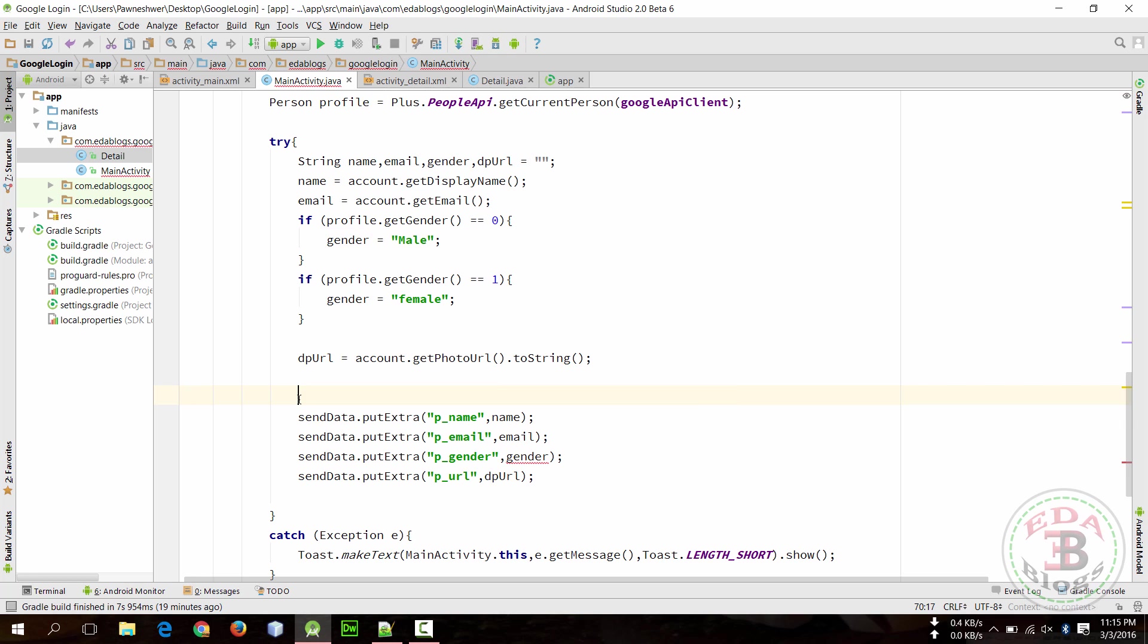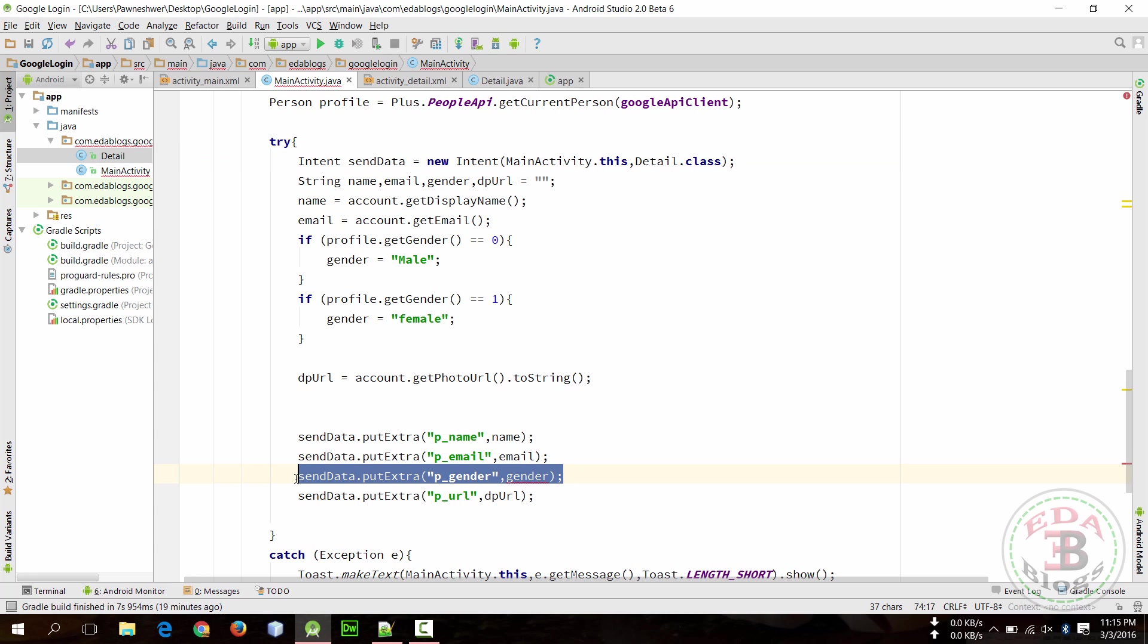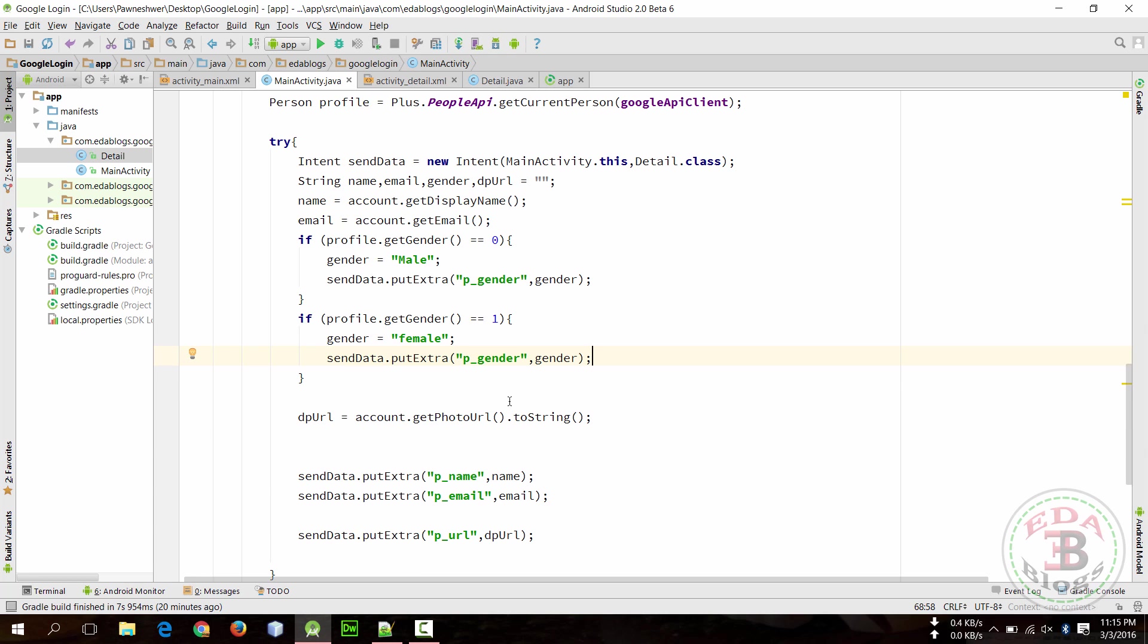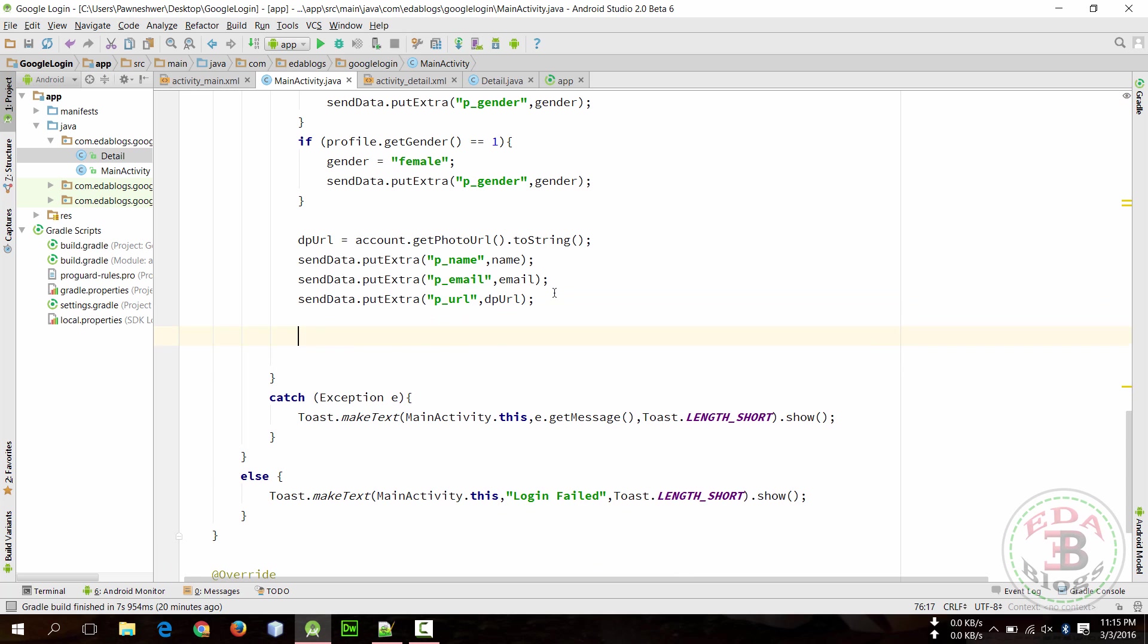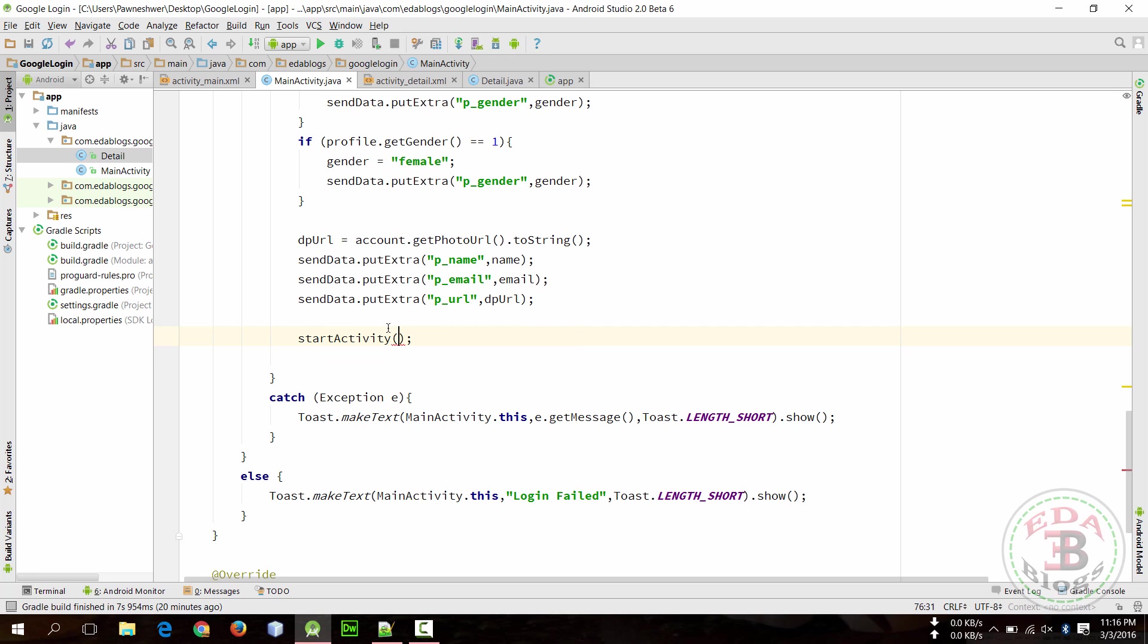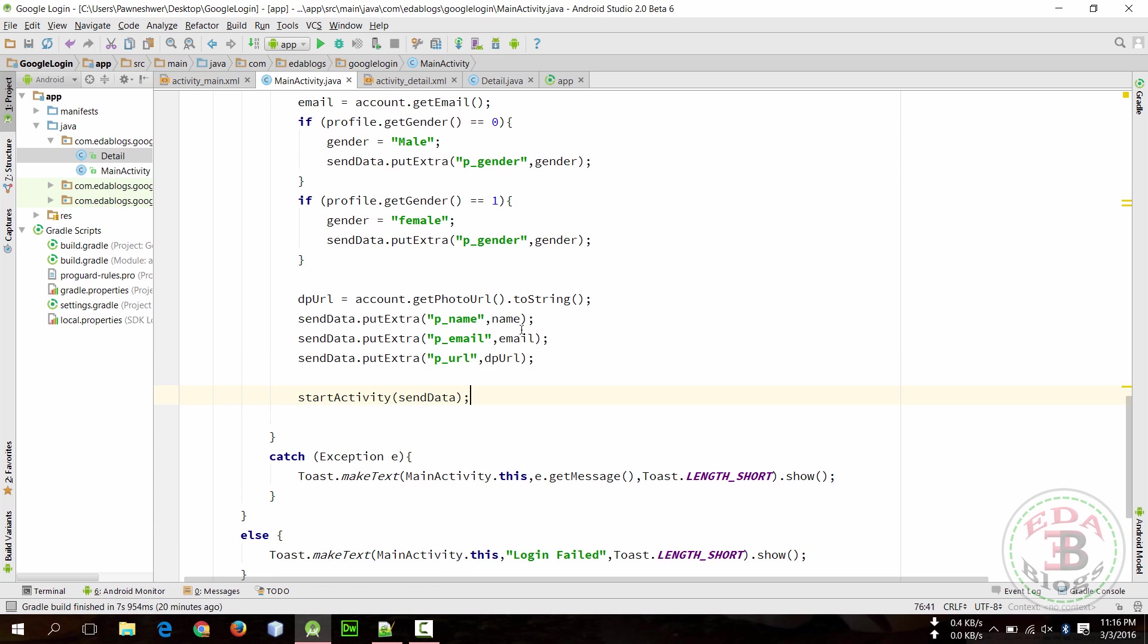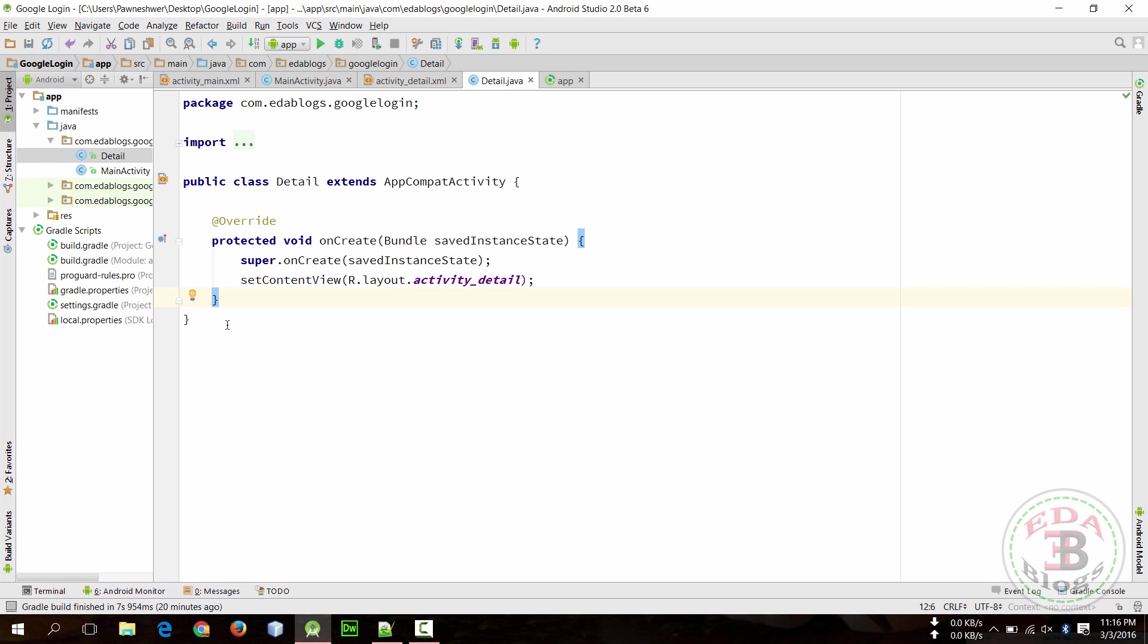I am shifting this on top so I can access this inside if else. Okay, so now values are stored in that intent, so now start activity and pass that intent. When user successfully login then he will redirect to that activity.